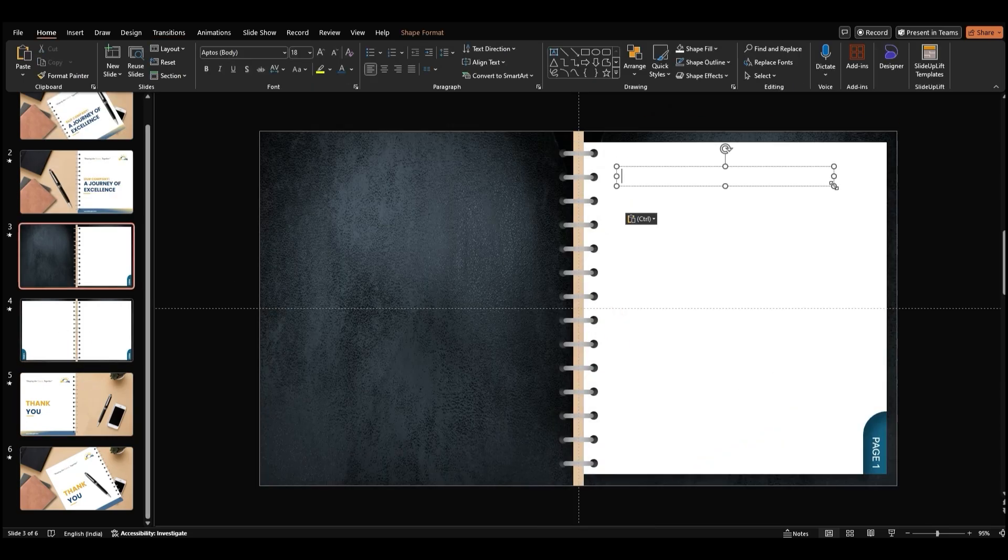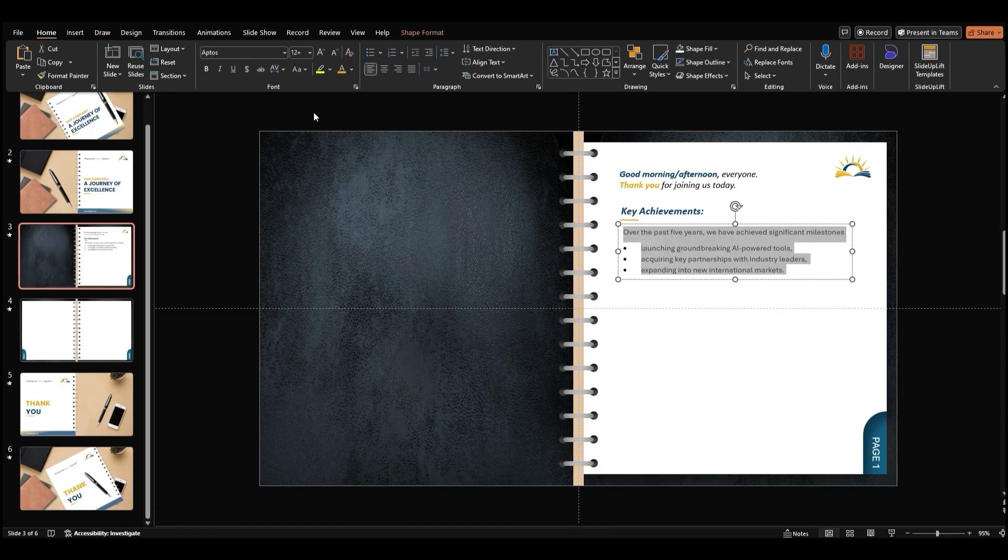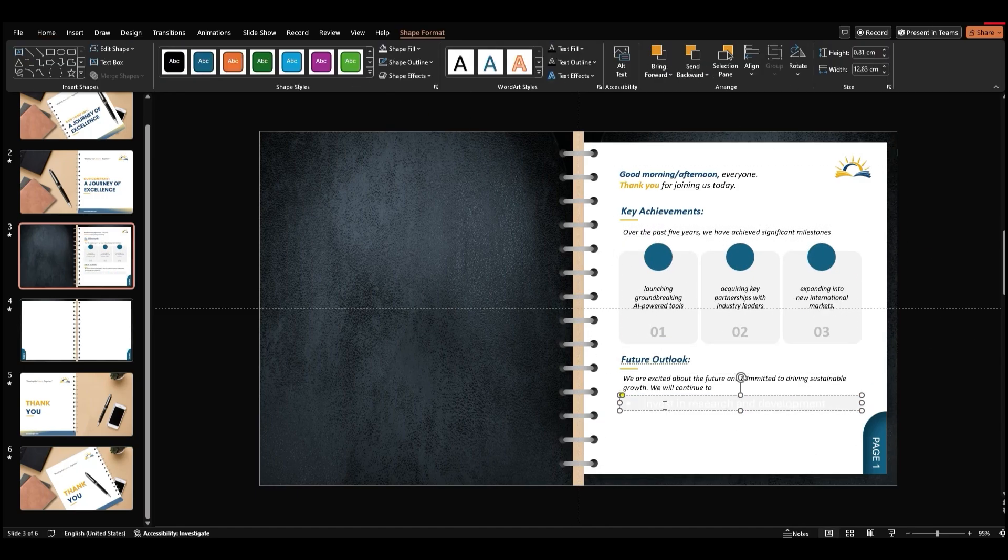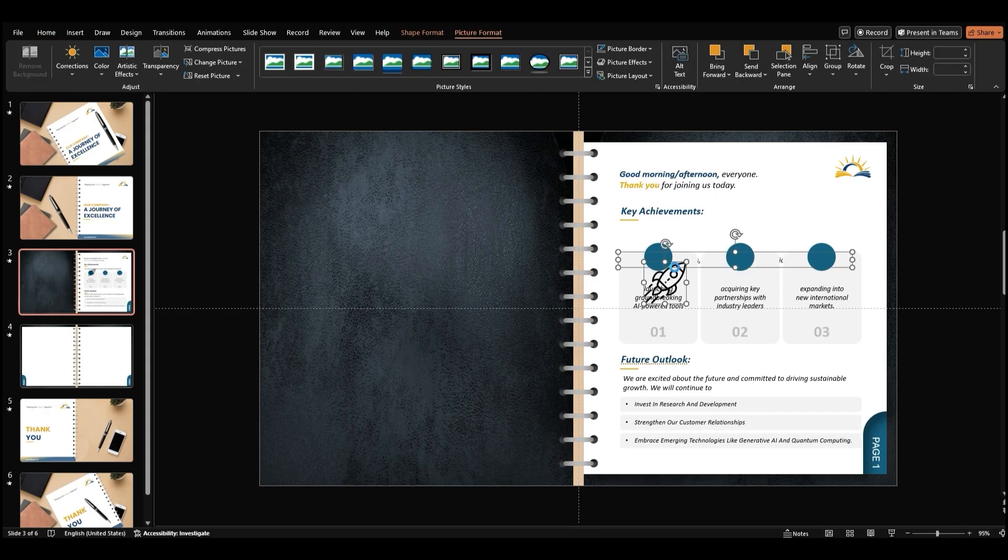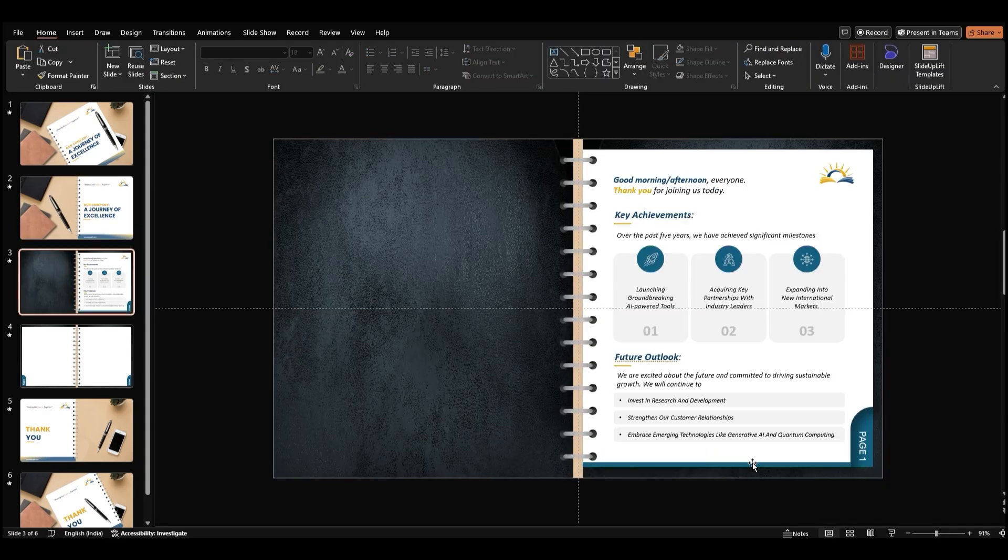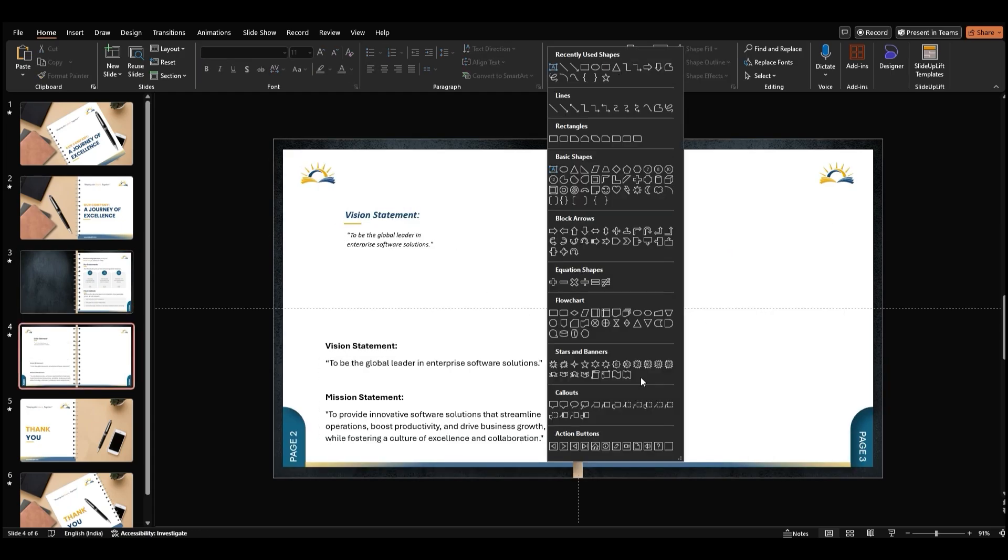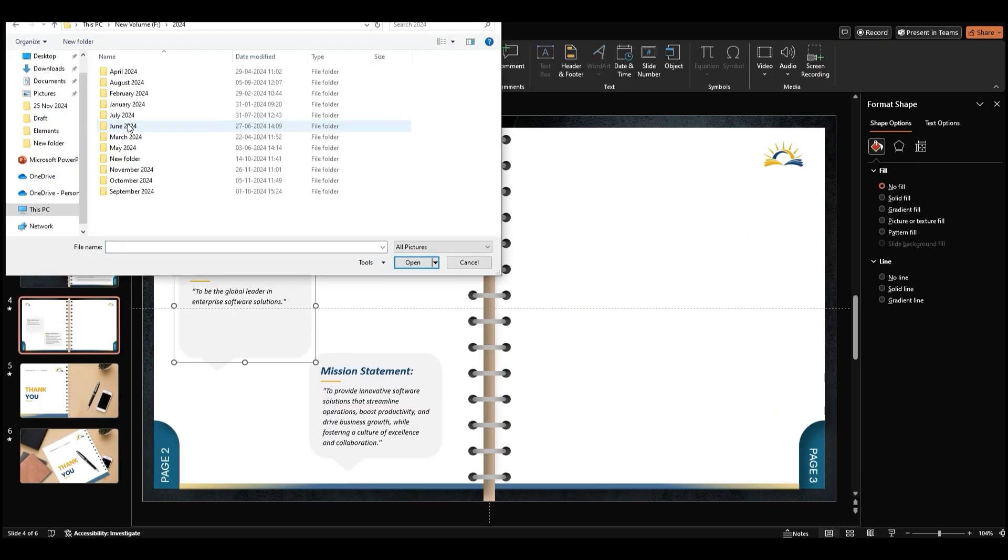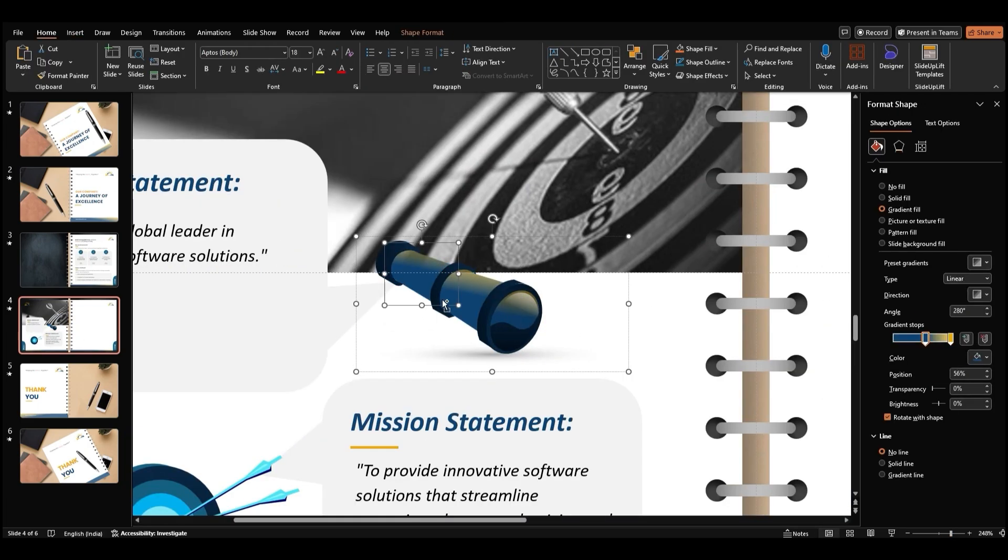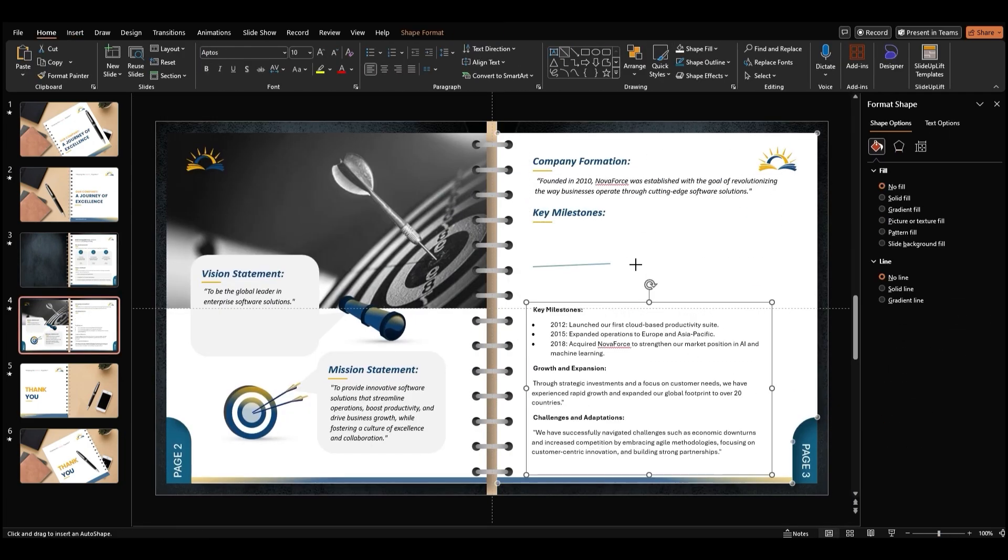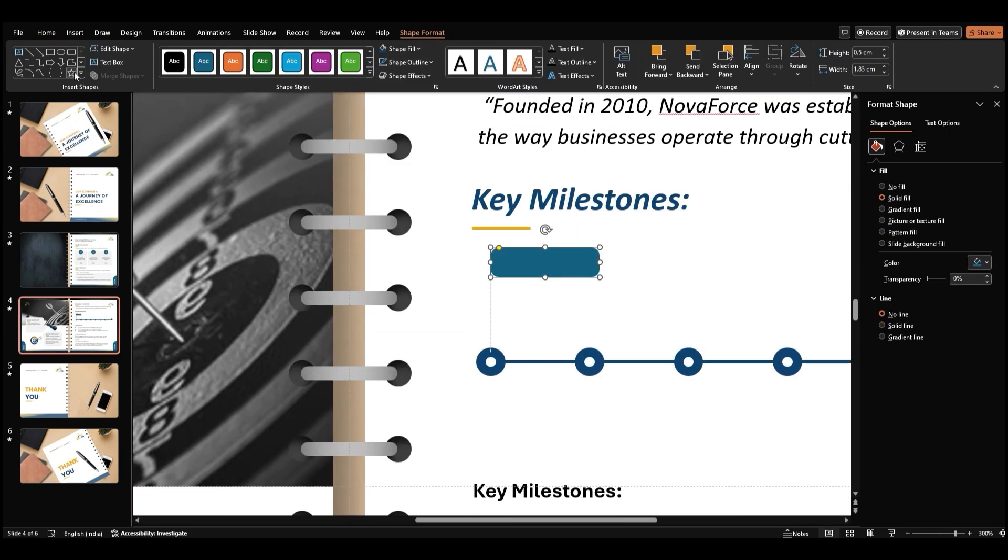Now add in the content you'd like on each page. Fill in your book with headers, text, bullet points, and visuals as needed.